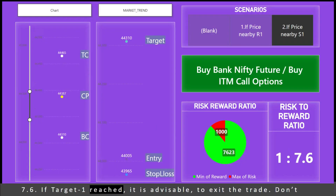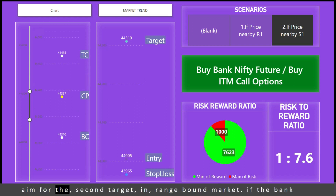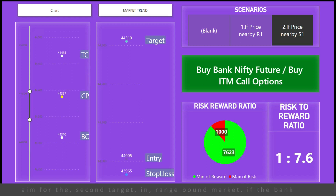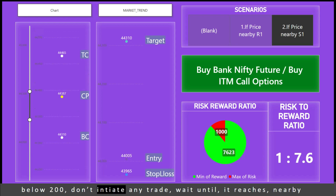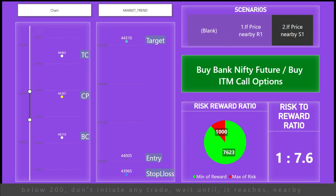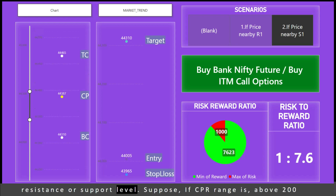If Target 1 is reached, it is advisable to exit the trade. Don't aim for the second target in a range-bound market. If the Bank Nifty underlying price opens within CPR levels and the range is below 200, don't initiate any trade — wait until it reaches a nearby resistance or support level.